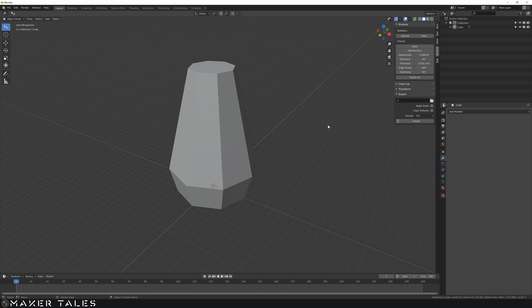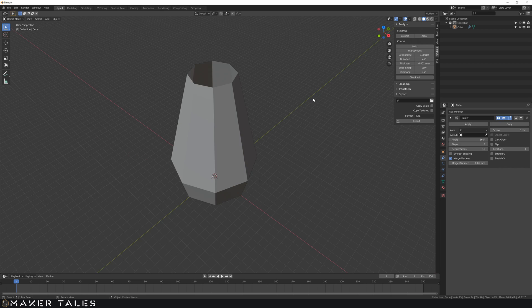However I would like to show you how to make a lot more complicated and organic looking vases really easily using curves and modifiers. So let's jump straight into that.